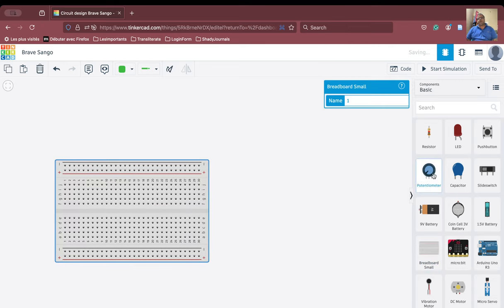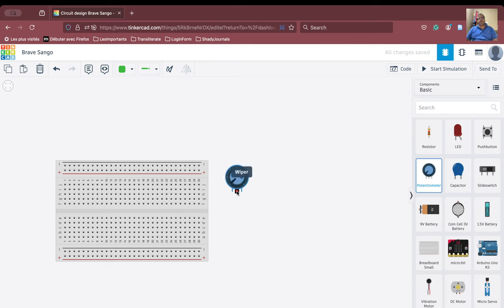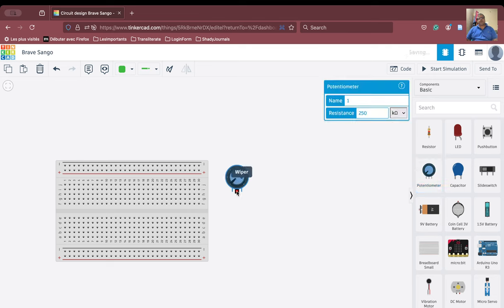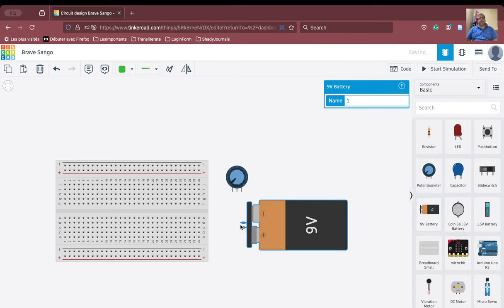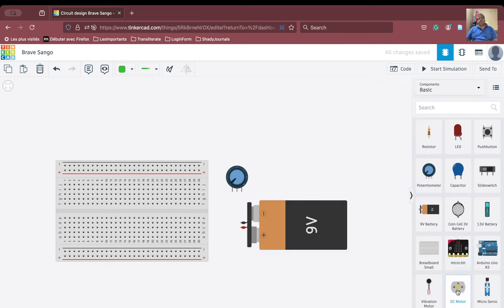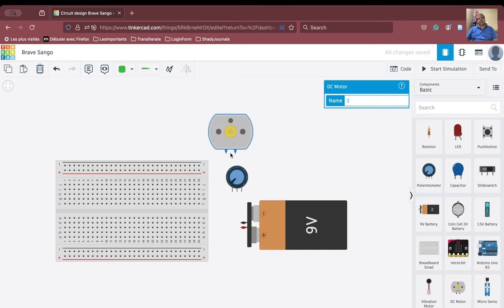We will need a variable resistance — we will put it here. We will need a battery, the power source — we will put it here. We will need a DC motor — we will put it also here. And that's it.